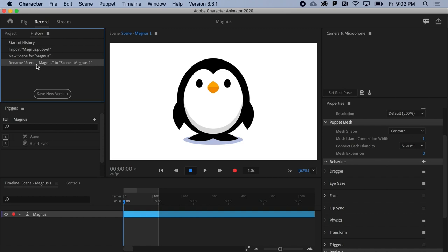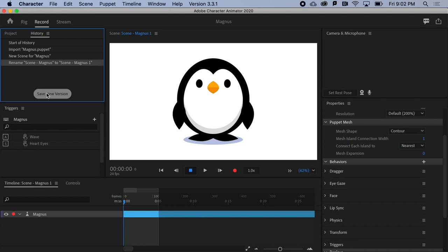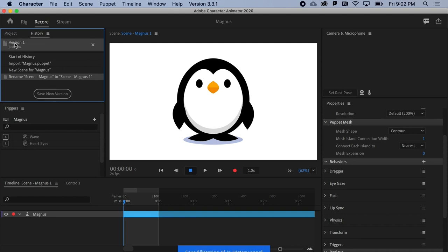If you did want to periodically save at some benchmark step in your editing progress, this Save New Version button will help you jump to key moments in your history.